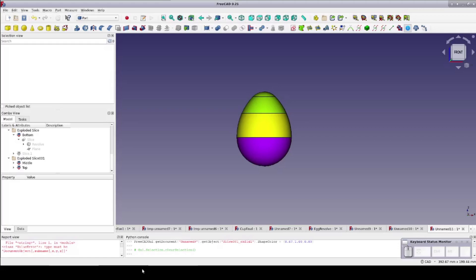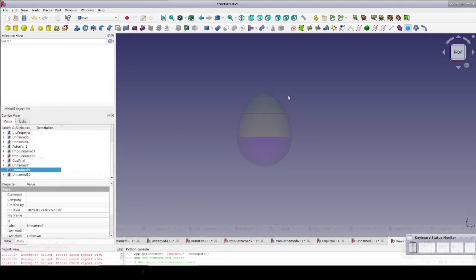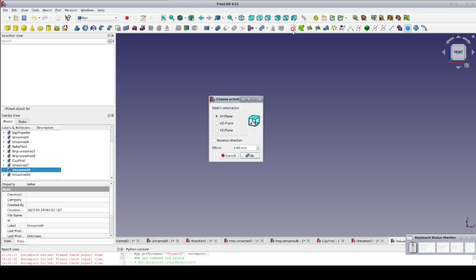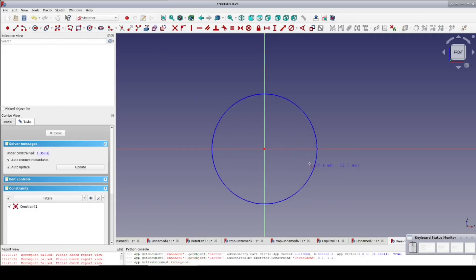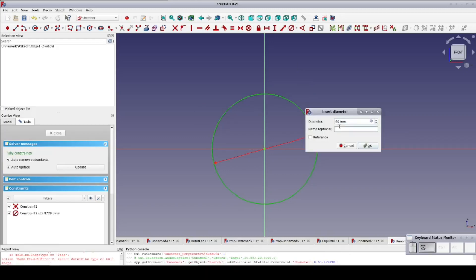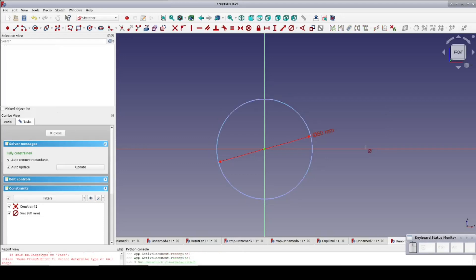Fortunately there are some clever geometric tricks that can produce a perfect egg shape. I'm going to show you one of those tricks now. I'm going to make my egg in the Part workbench and I'll start with a sketch on the XZ plane. To start I'll need some construction geometry, so I'll toggle construction mode and draw a circle centered on the origin. I'll set the diameter to 60 millimeters and name that constraint 'size'.